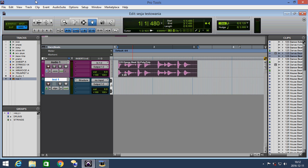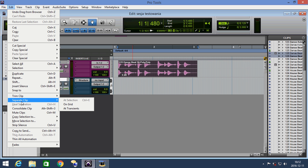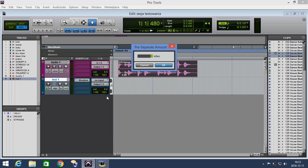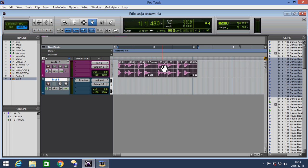In the menu Edit, we select Separate Clip, Add Transients. And here we can set a border between the start or end of the clips when we're slicing. I select 5 milliseconds and click OK. Pro Tools sliced our clip at transients.